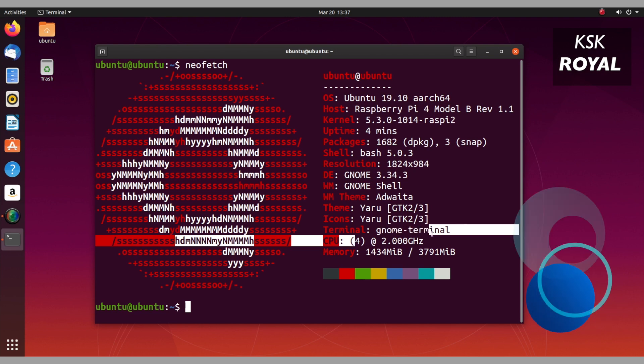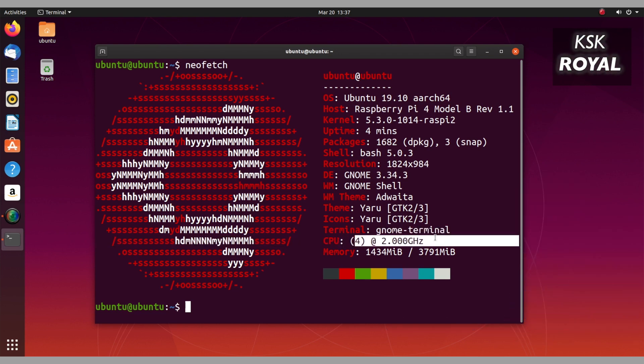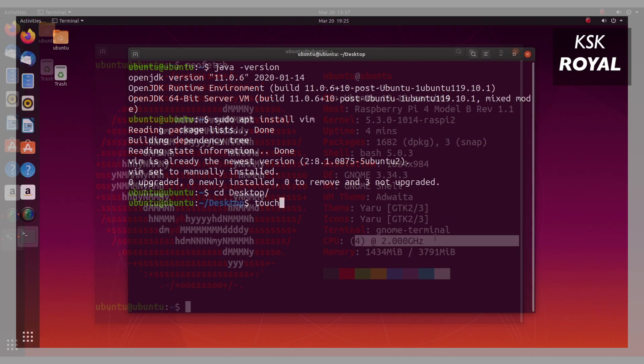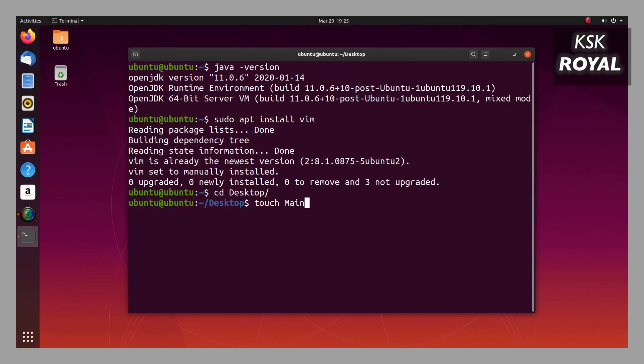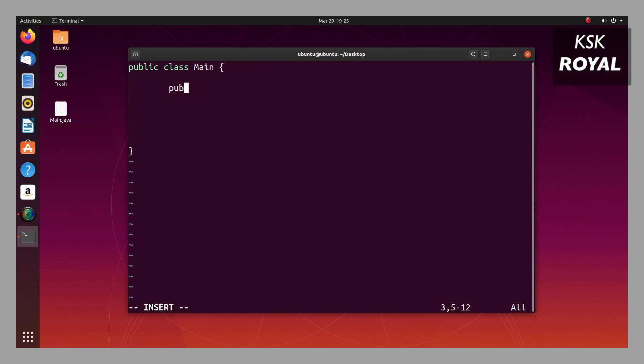Although it doesn't seem to be a major difference in terms of speed after overclocking, anyway you can use the Ubuntu desktop on Raspberry Pi 4 for coding very easily. I have written some Java code and it works super fine.